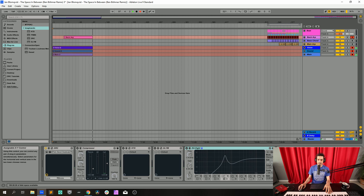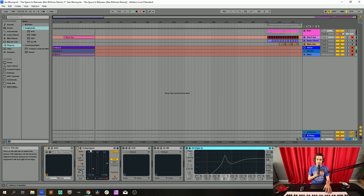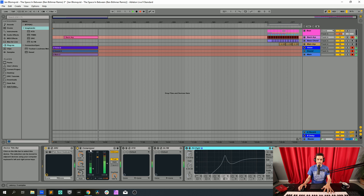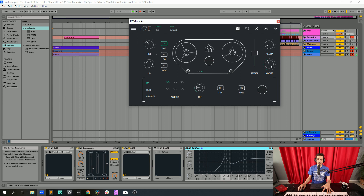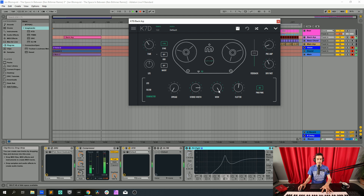Now let's go over the processing. First, the compressor is here — it's compressing with high attack and short release. This means I'm going to boost the transient: those 70 milliseconds won't be compressed, and after that the sound will fade fast, giving a really attacky sound. Then there's a delay on sync at 0.116, a little bit of feedback and dry/wet, ping-pong connected, and some character — so I have this nice tape delay going on.